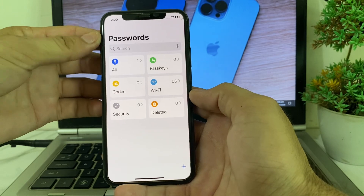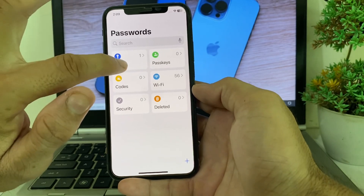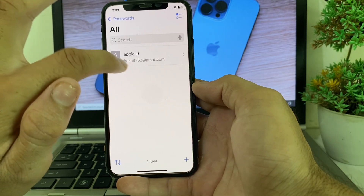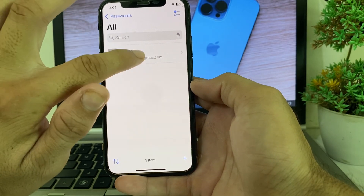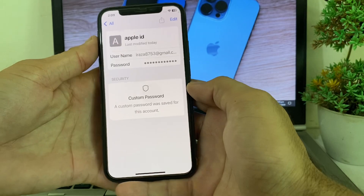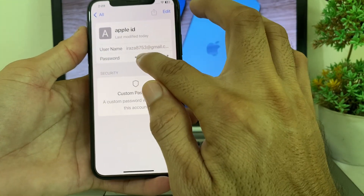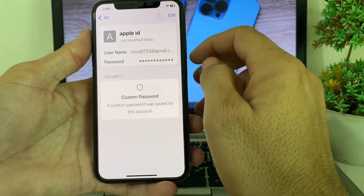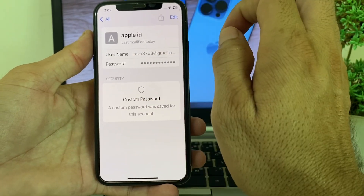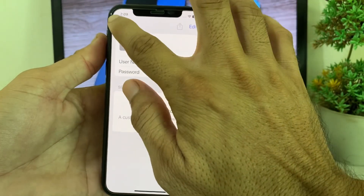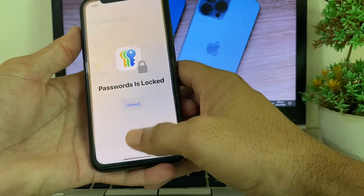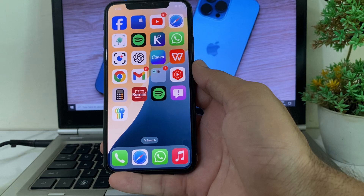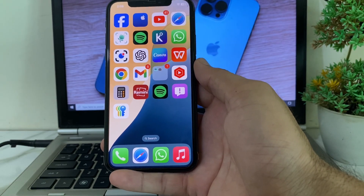Enter your Face ID, and after that you will see this type of interface on your iPhone. Tap on it, and here you can see your Apple ID. Tap on it, and you can see that a password is available in this app. Tap on it and you will be able to view your Apple ID password without resetting it.